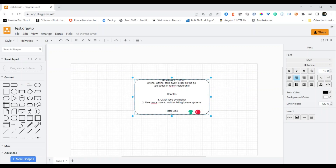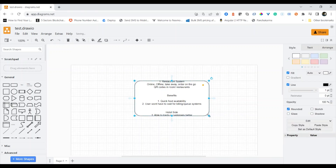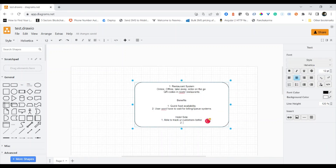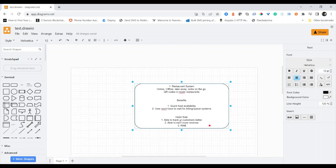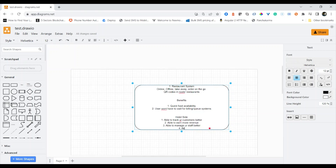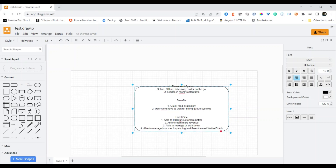From the hotel side, one benefit is you'll be able to track your customers better. You'll be able to earn more revenue. You'll be able to manage your staff better. You'll also be able to manage your revenues — tracking how much spending is going into different areas, such as waiters and chefs. All of these things become manageable with this system.